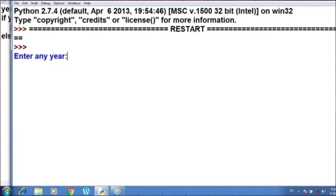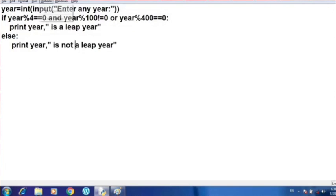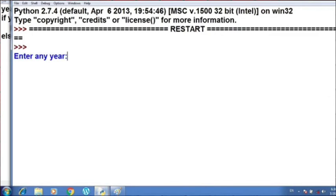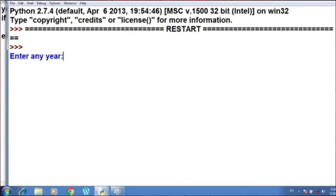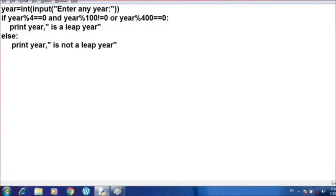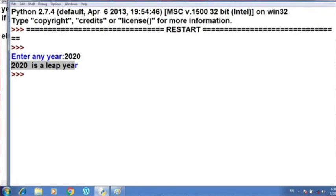The program executed without any error. Let's enter the years we've seen. 2004 — you can see the output: 2004 is a leap year. Now for a non-leap year: 1900 — you can see 1900 is not a leap year. Then 2100 is also not a leap year. And for the current year, 2020 — it is a leap year because we got 29 days in February this year.